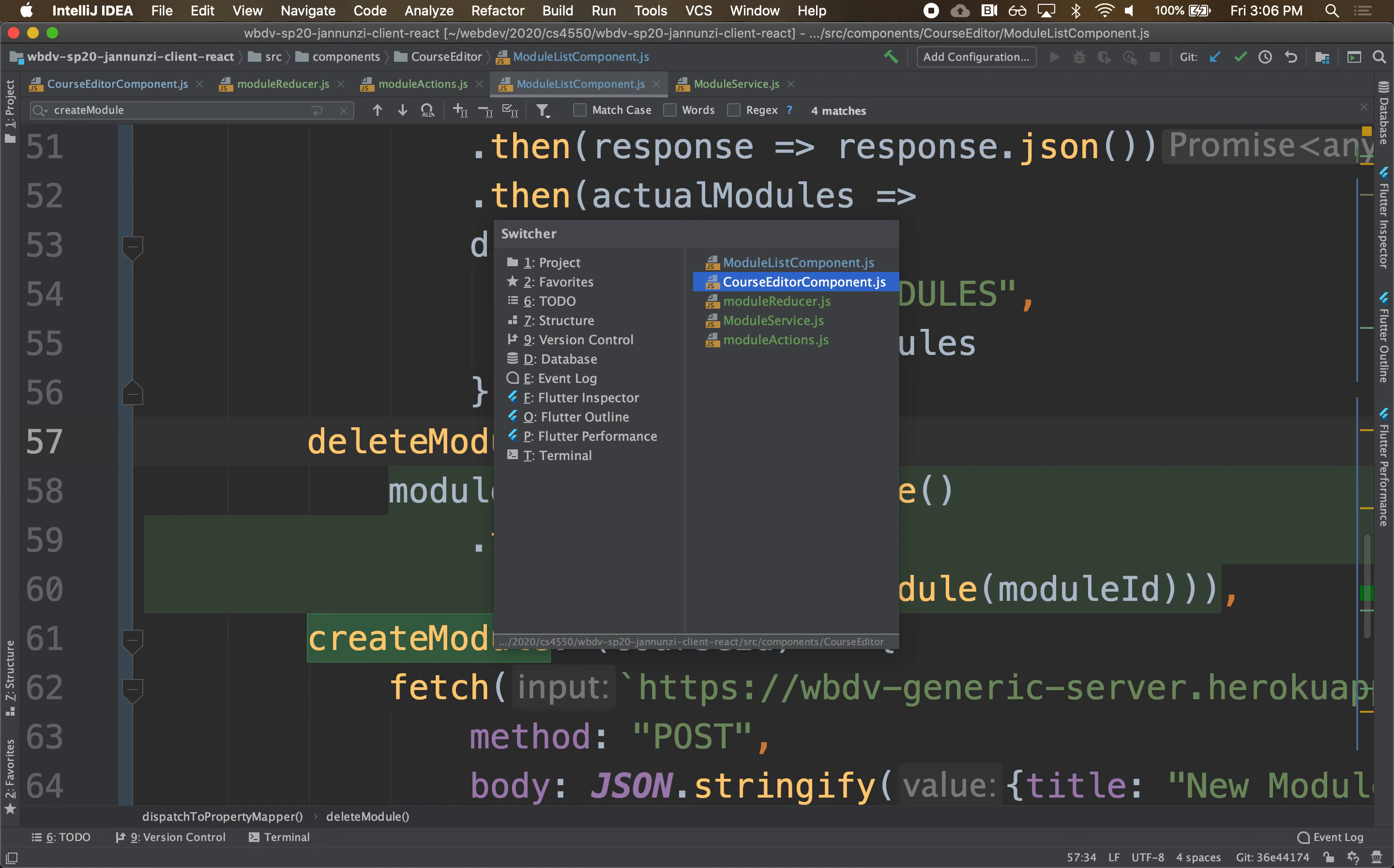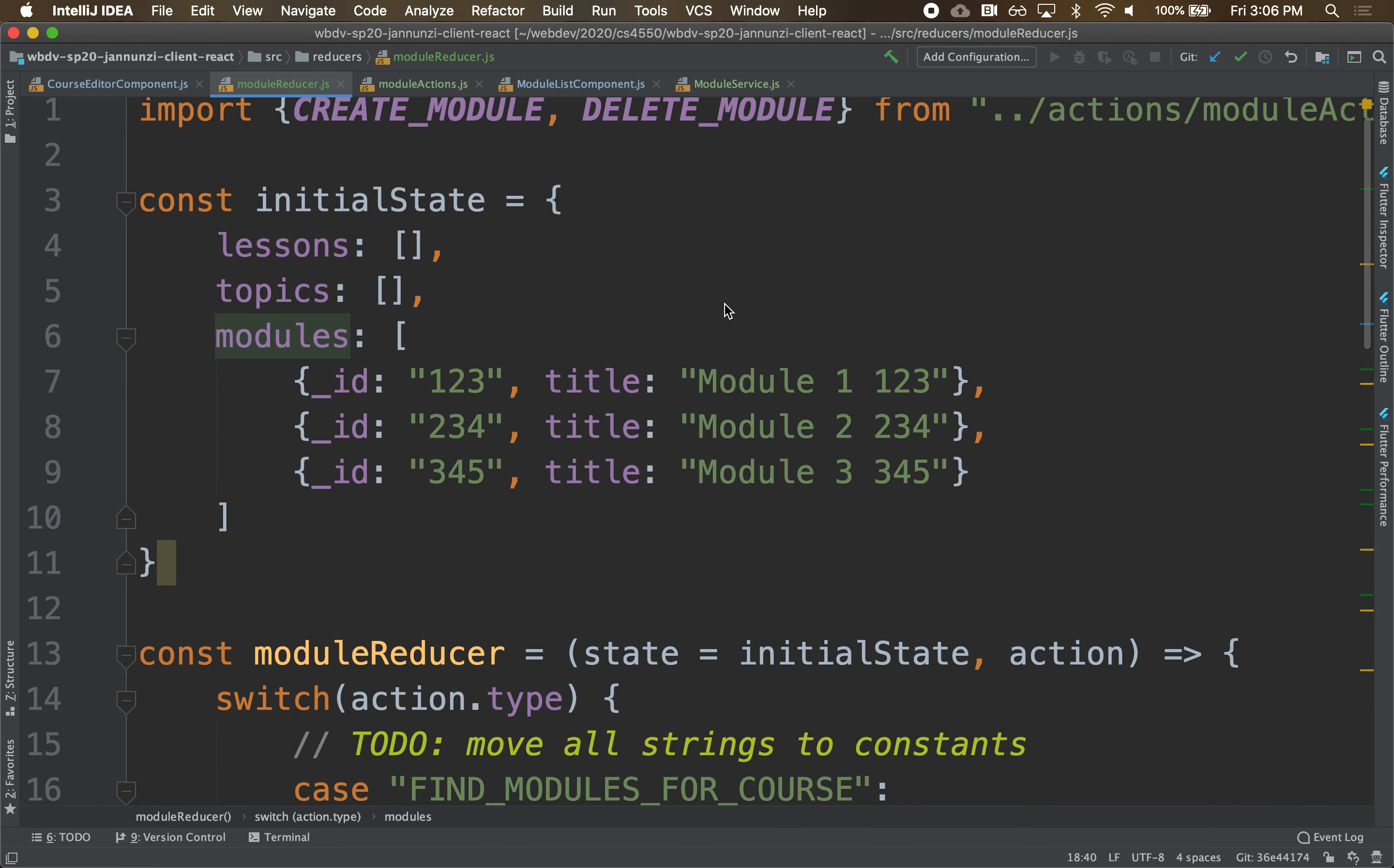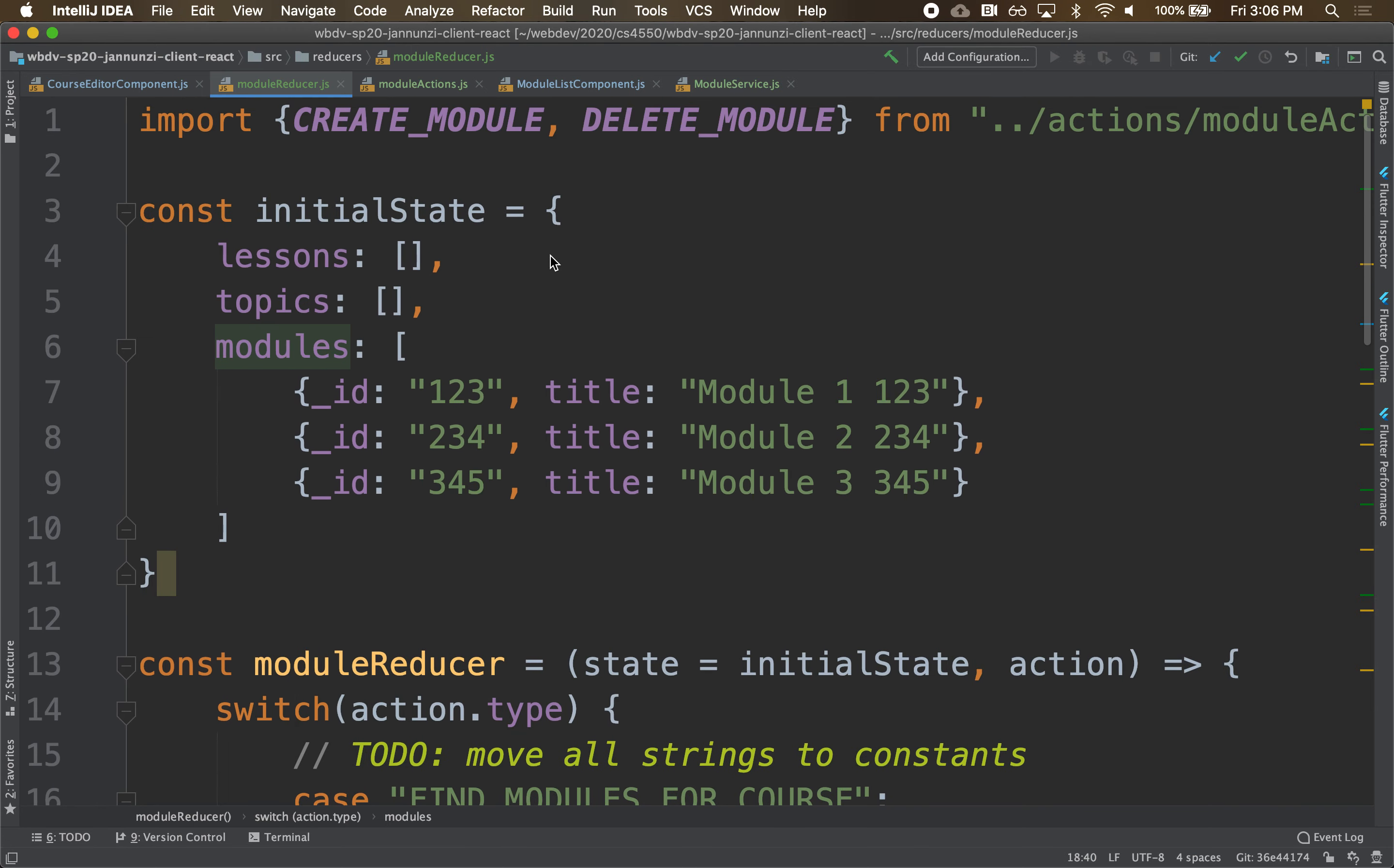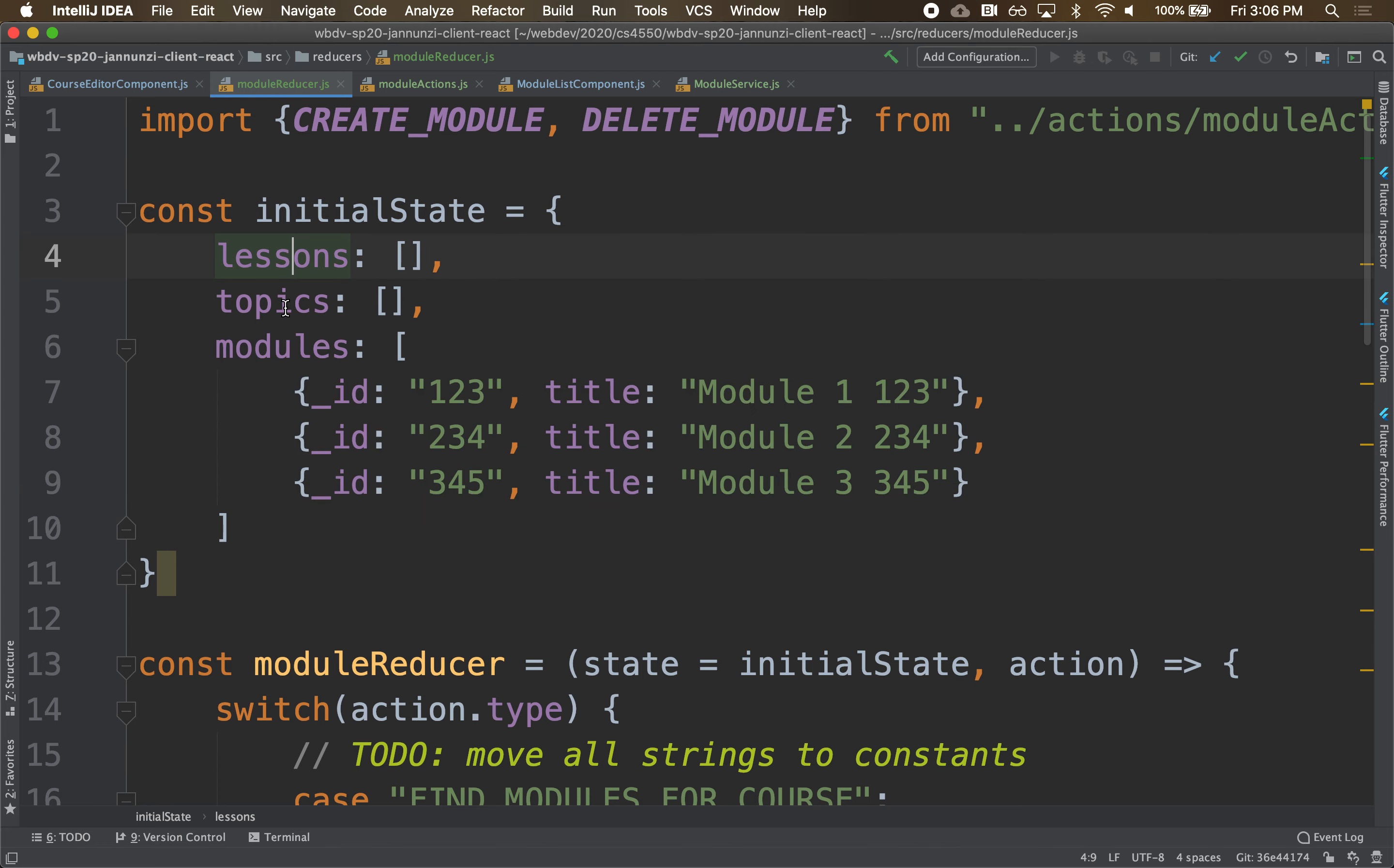One alternative is that our state contains not only the modules, but it contains also lessons, topics, everything. We have one huge state for the entire application. And that's fine, that's totally fine. That's one way to go.